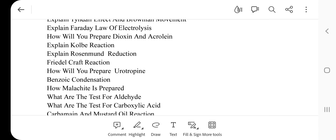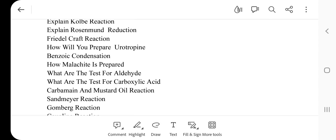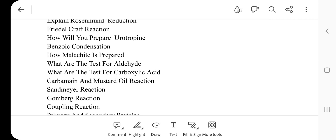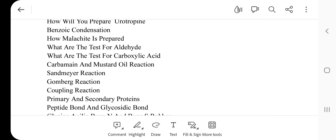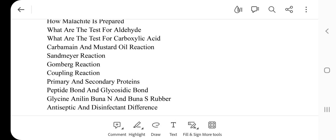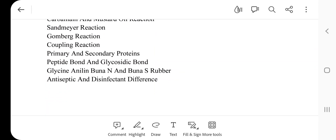Explain Kolbe's reaction. Faraday's law of electrolysis. Next question: Explain Rosenmund reduction and Friedel-Crafts reaction. How will you prepare urotropine? Benzoin condensation. How is malachite prepared? What are the tests for aldehyde? What are the tests for carboxylic acid?